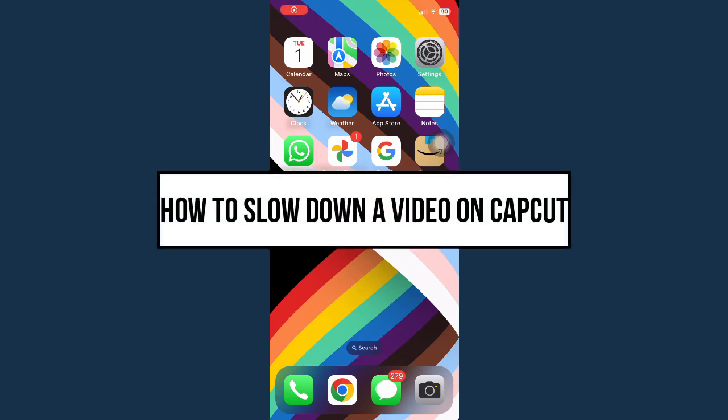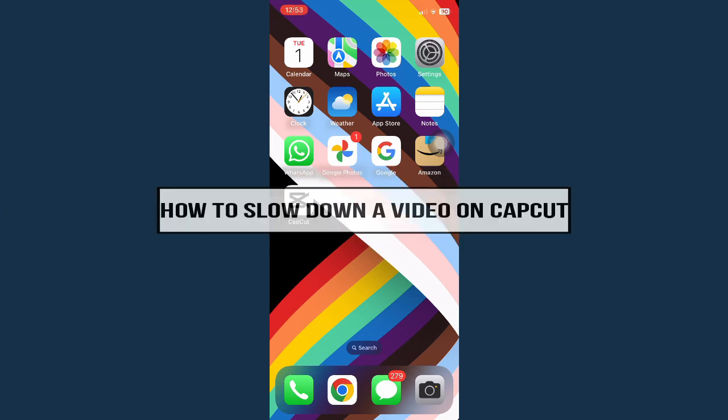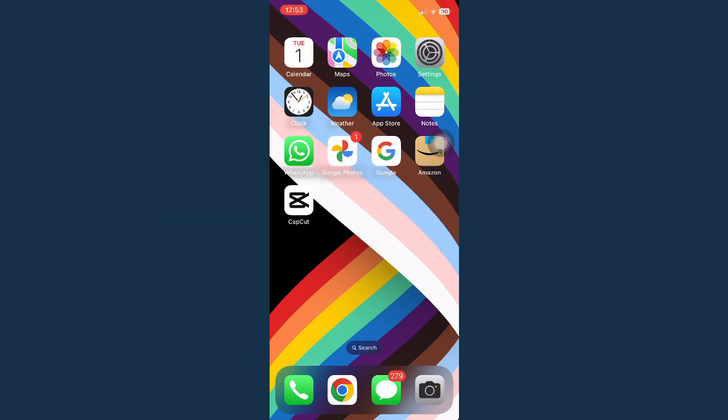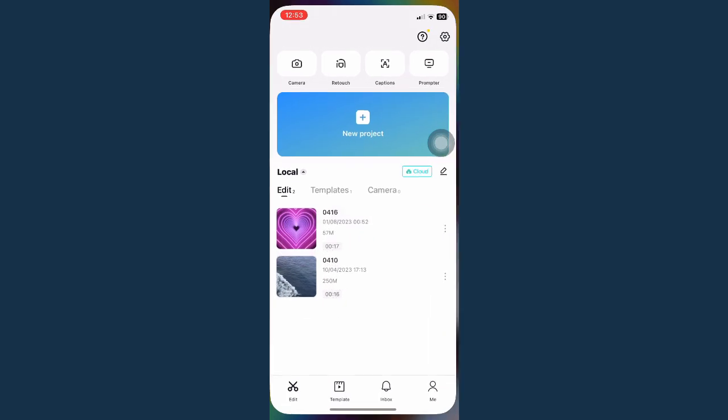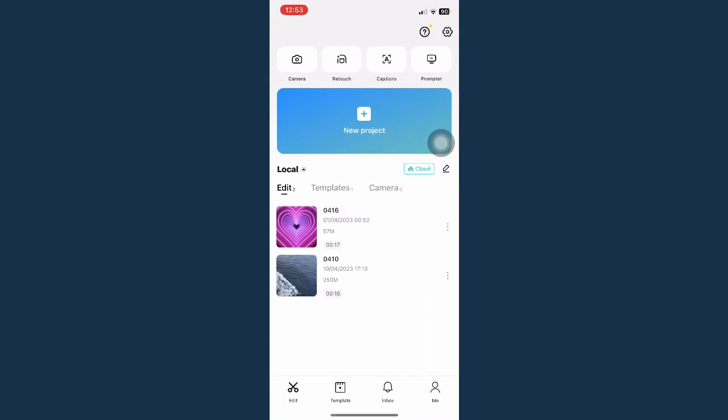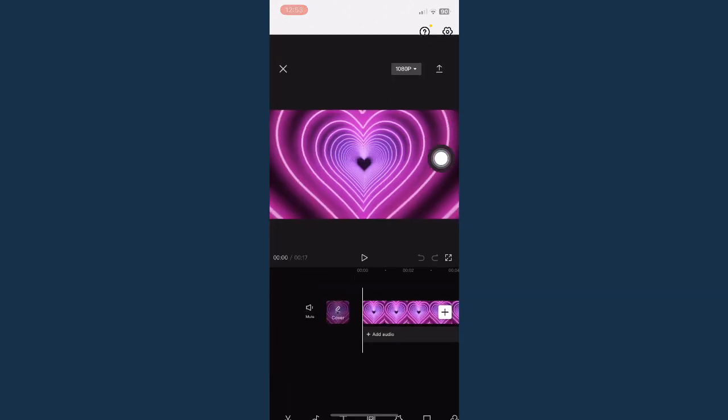How to slow down a video on CapCut. First, open your CapCut app and choose the video that you want. Or you may also click on new project and choose the video.